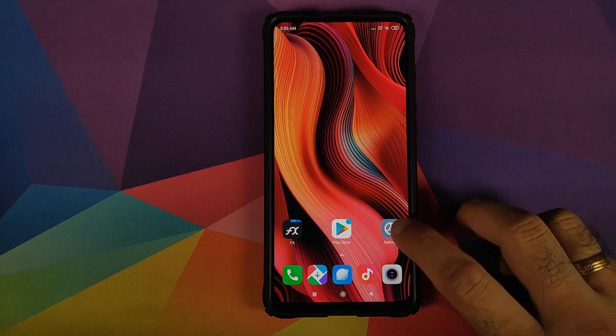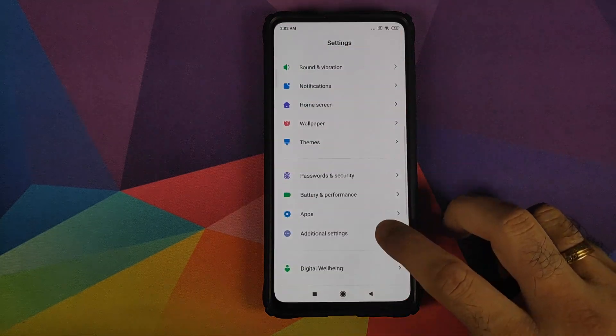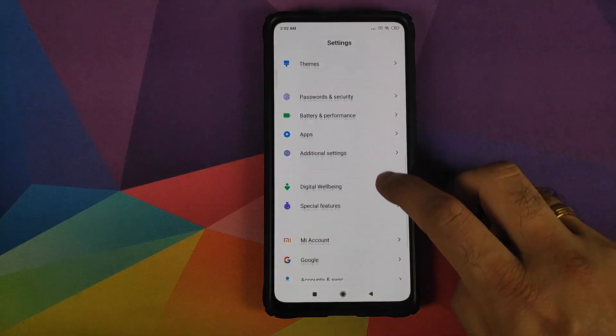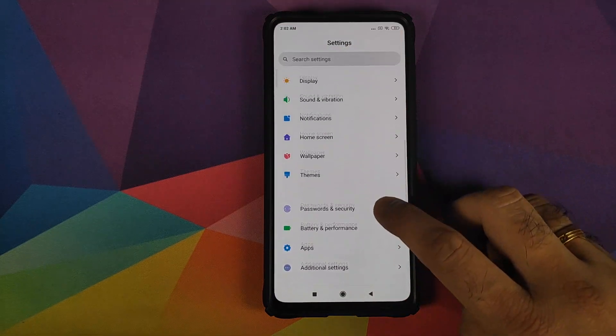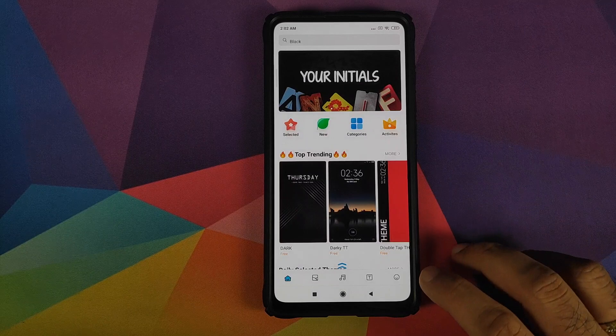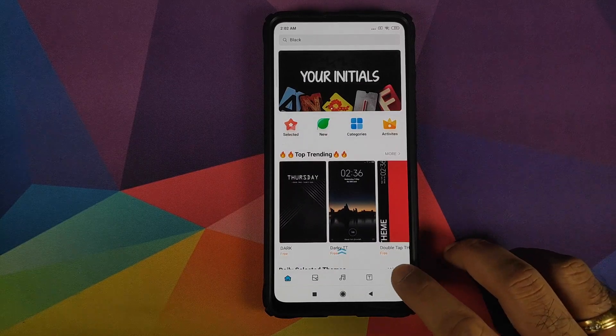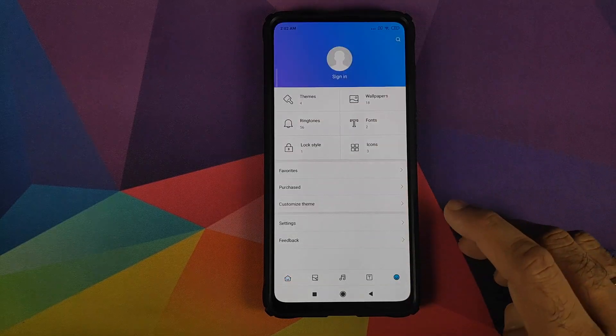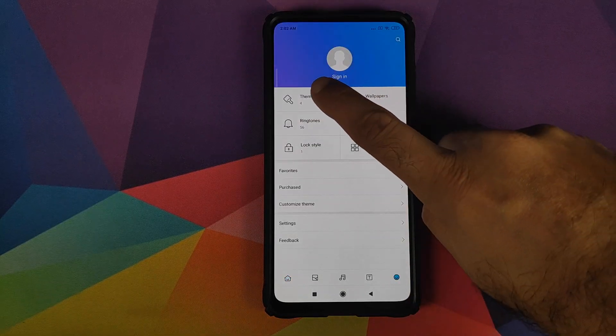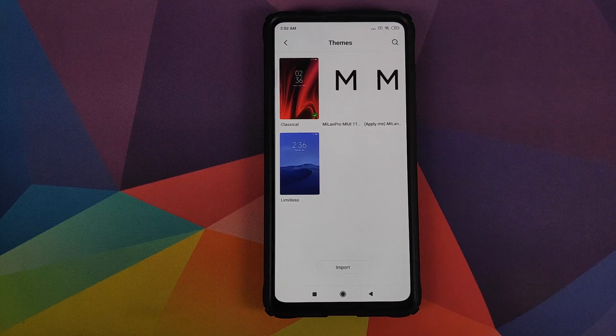We will go into settings. And then we need to go into themes. Click on the smiley icon on the bottom right. And then you need to go back into themes.